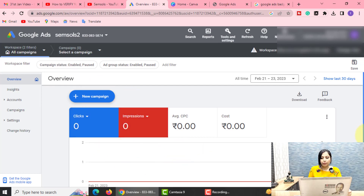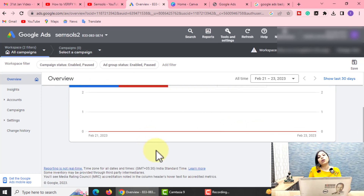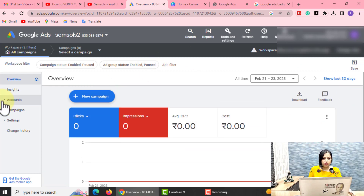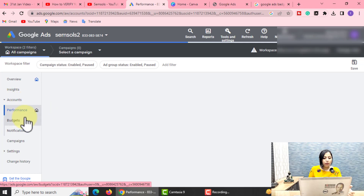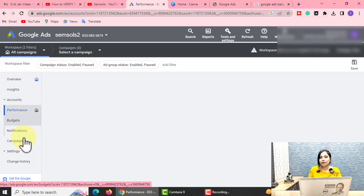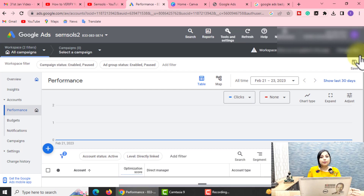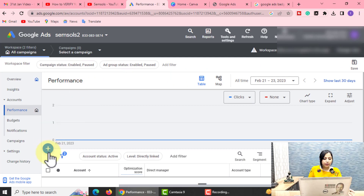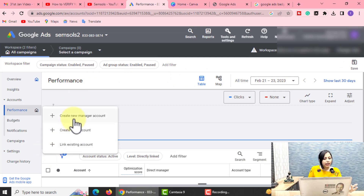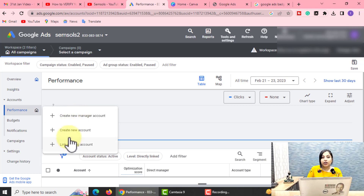After that, you will see all the overview of your account. You will scroll down to see whatever is in your Google Ads account. Here in the Accounts section, you will see Performance, Budget, and Notification options. You can create a new account. You will also see a plus icon — the first option is to create a new account. This is called Link Existing Account.